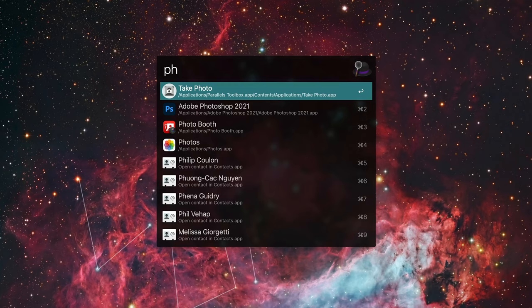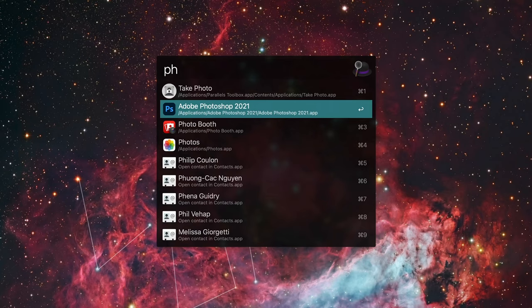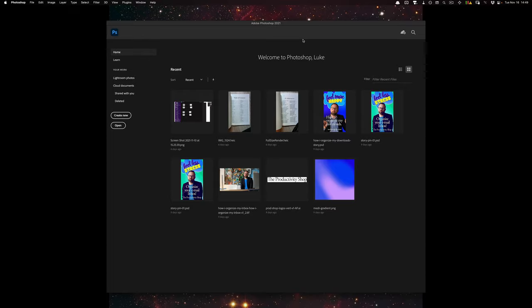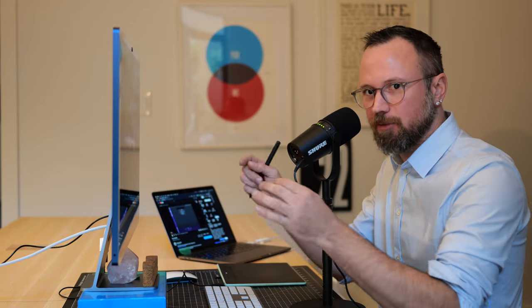If I do Command+2, it'll select the second item, and so on. I'm going to push the down key and push Enter, and Photoshop will open. Whenever I open Photoshop, I just type 'ph.' Alfred is a program that will learn which programs you select whenever you type the first couple of letters of an application.